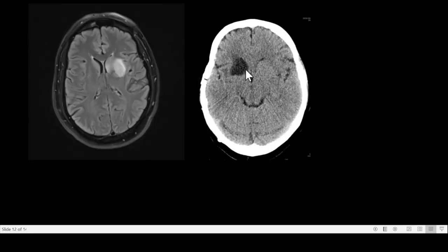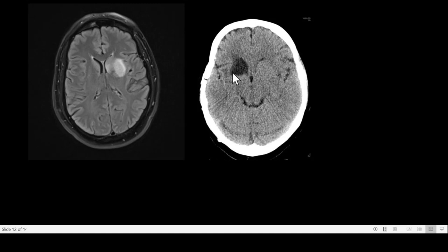As we know the supply, this is the usual area where you get a Heubner-territory infarct, involving the head of the caudate, the globus pallidus, and the anterior limb of the internal capsule.